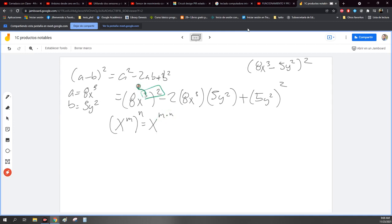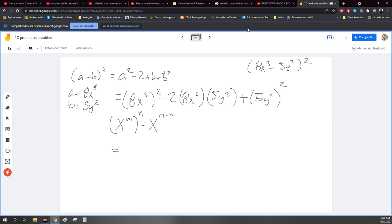Que nada más es lo de adentro elevado a algo. Es lo mismo que si tiene un exponente, es multiplicarlo, que sería a la 6. Entonces esto es igual: 8 por 8, 64. Se multiplica dos veces: 8 por 8, 64. X sexta. Luego, ¿qué sigue? Negativa. 5 por 8, 40. 40 por 2, 80. 80 x³y².